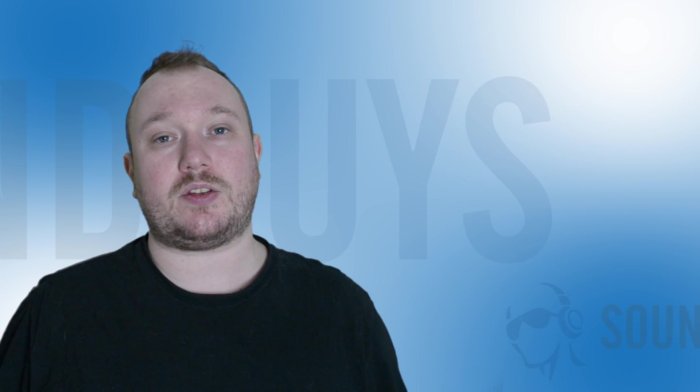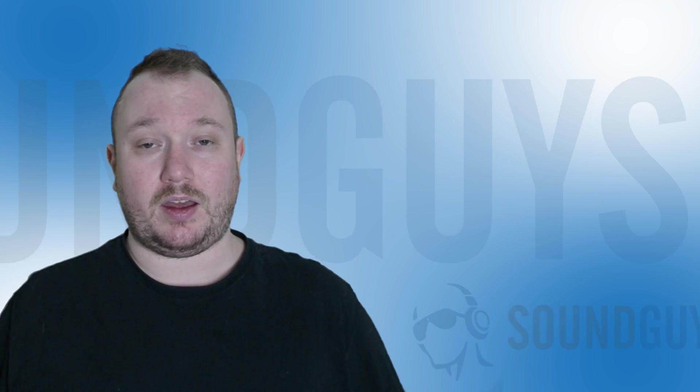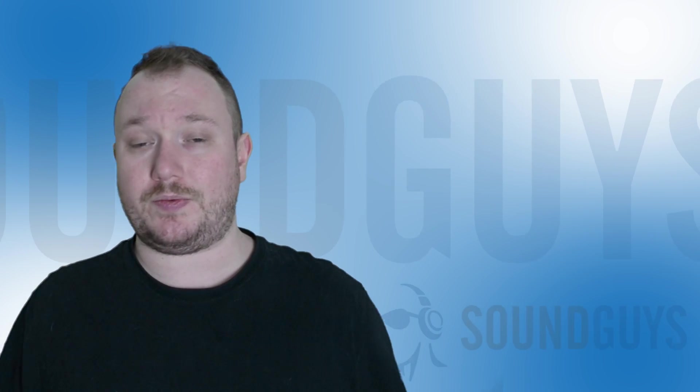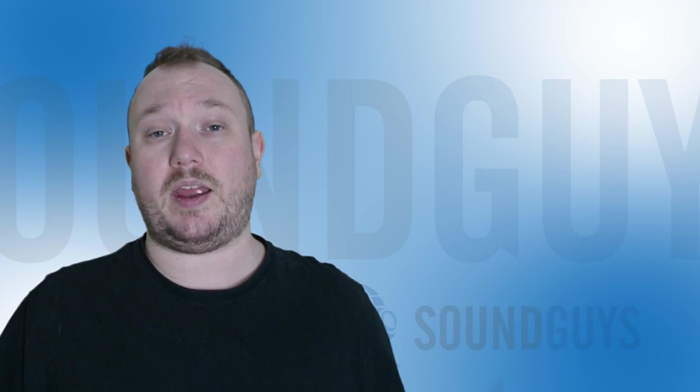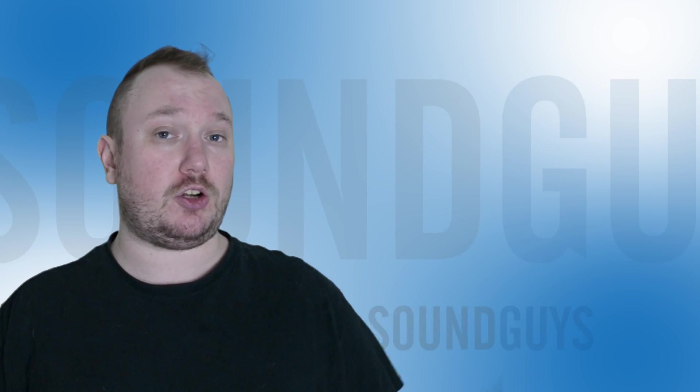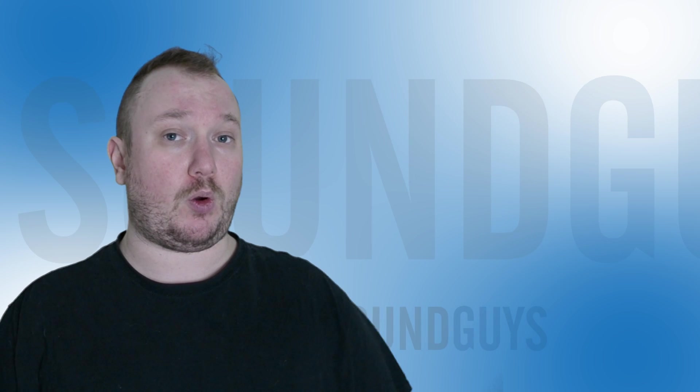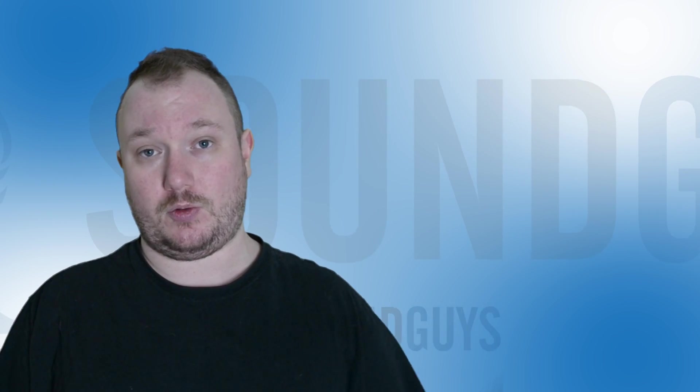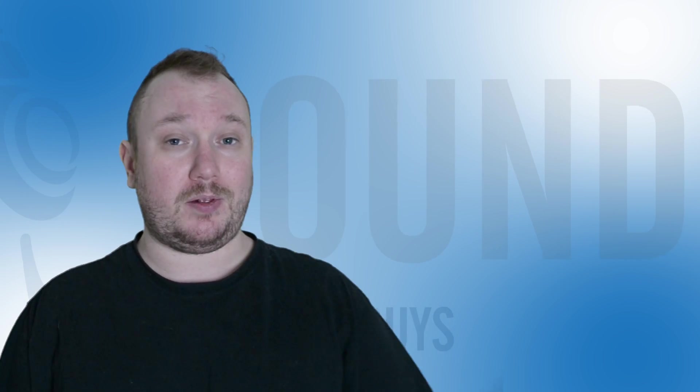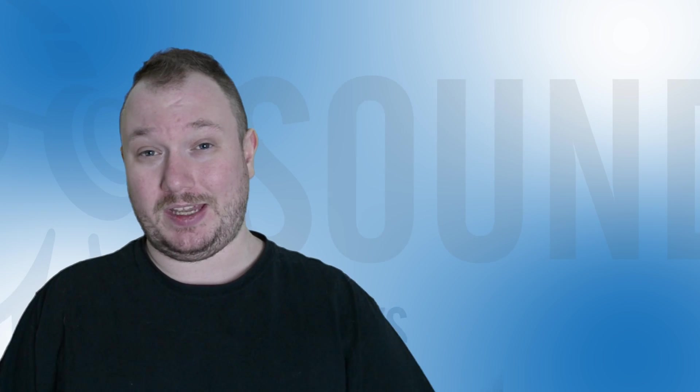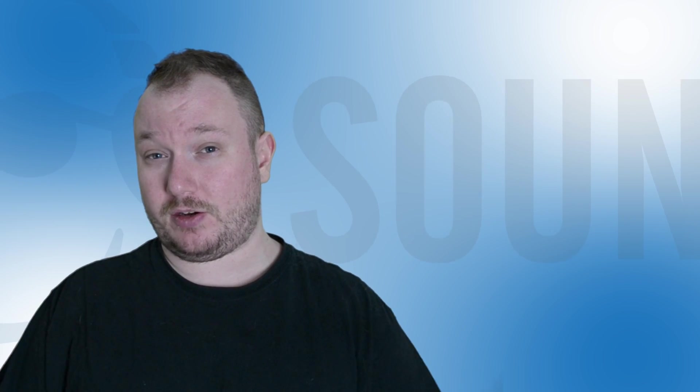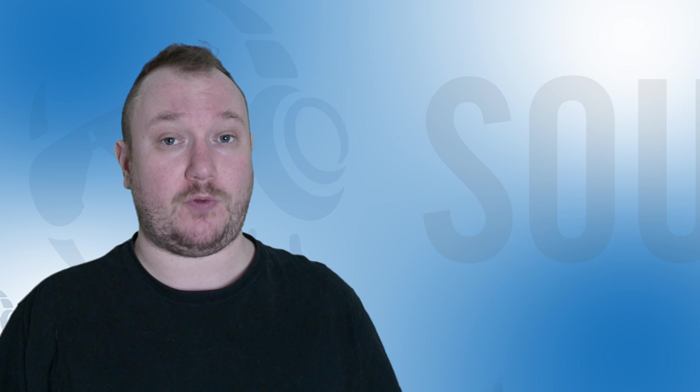And those are the questions for this month, everybody. Got a question of your own? Then ask away. If you want to make sure we see it, head over to our forums and leave the question there. Plus, that way, even if we don't answer your question, a forum member might have an answer for you.